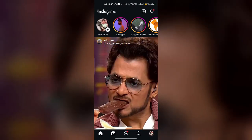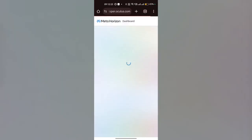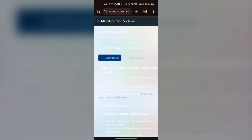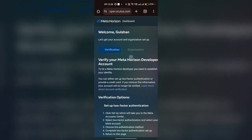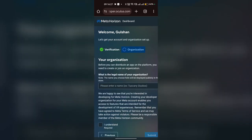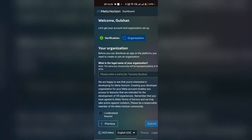Once you verify your mobile number, go back to the home page where you can choose your organization. Click on Organization — you will now see that your account is verified. Here you can name your organization.